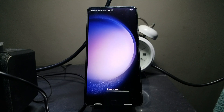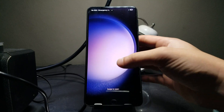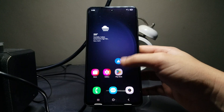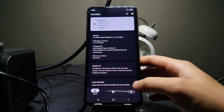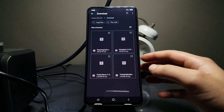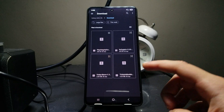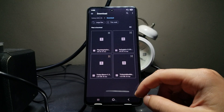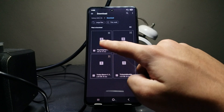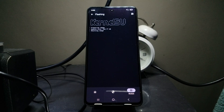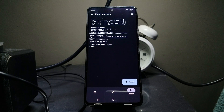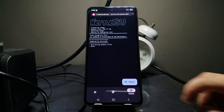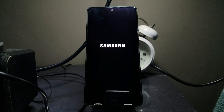Once your phone has rebooted, unlock it, go to your root app again, head over to the modules page, select install, and this time select Play Integrity Fork which we downloaded earlier. Tap on it and it will start installing that module.